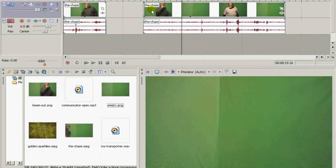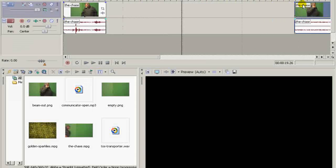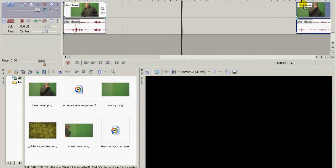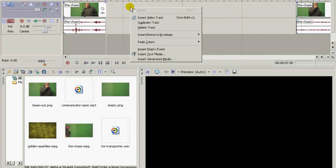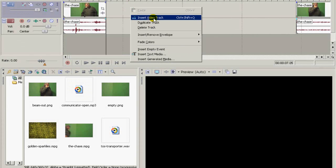Now I can move this over here out of the way until I need it. Add in two video tracks.